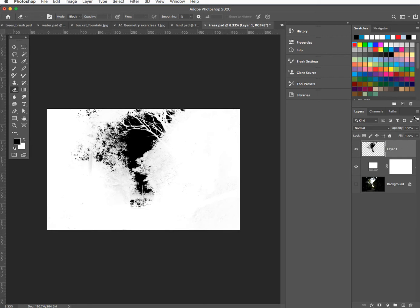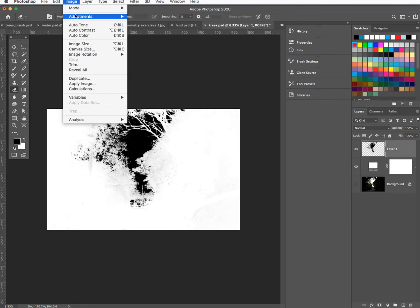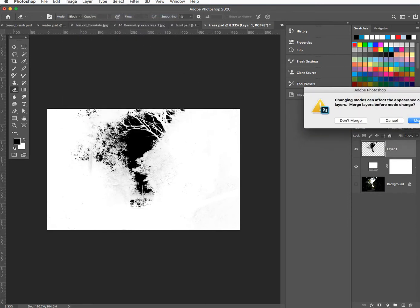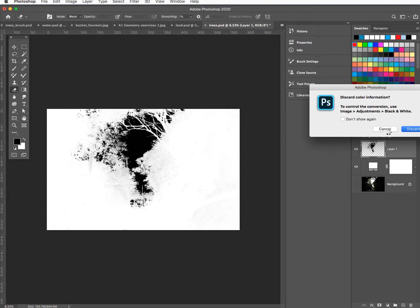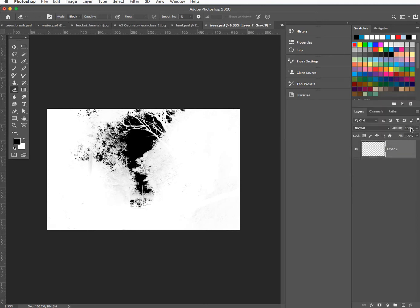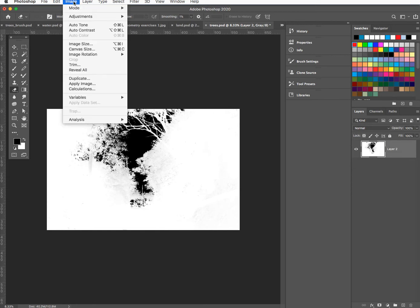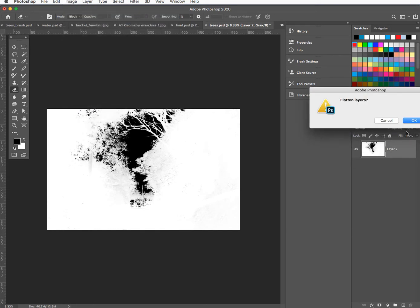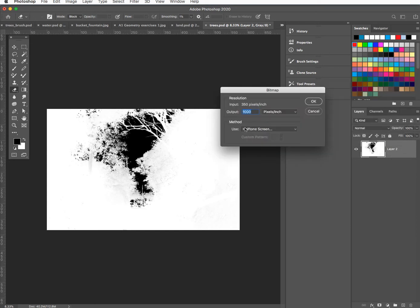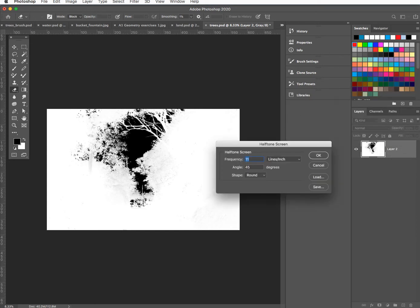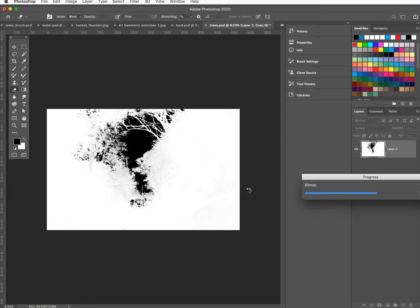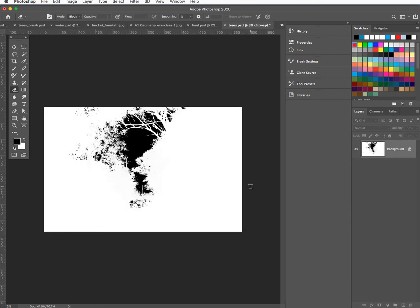That's great. I'm going to change that to a bitmap — go up to Image Mode, Grayscale first to get it off color. Merge, discard the color information. Change it to a bitmap. This one I'm doing as a line at 90 so it's straight up and down. Let me see how this looks.